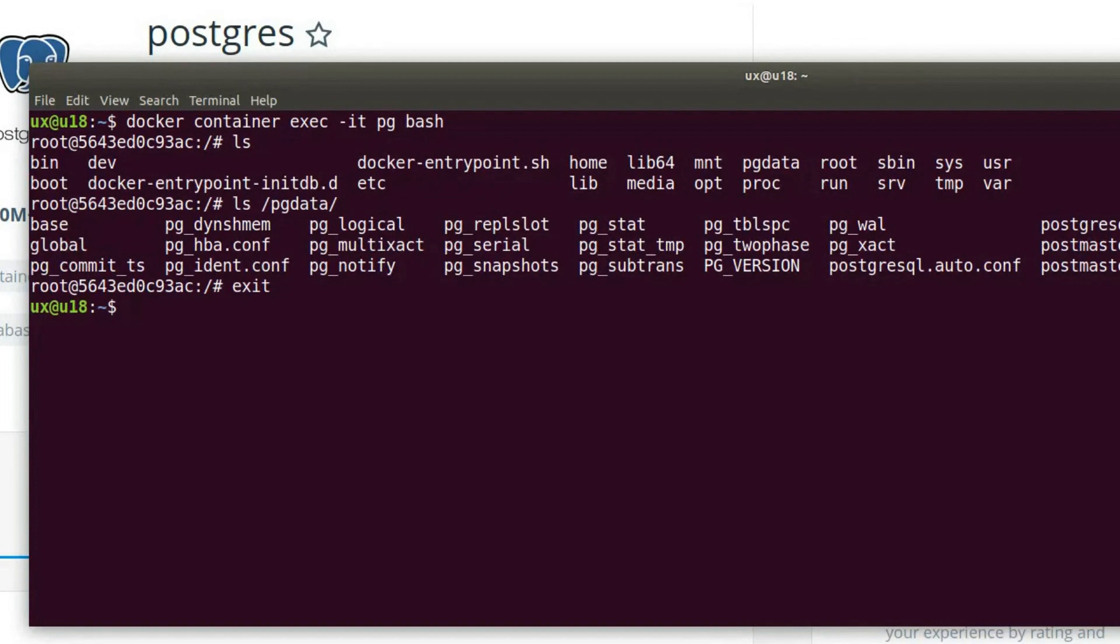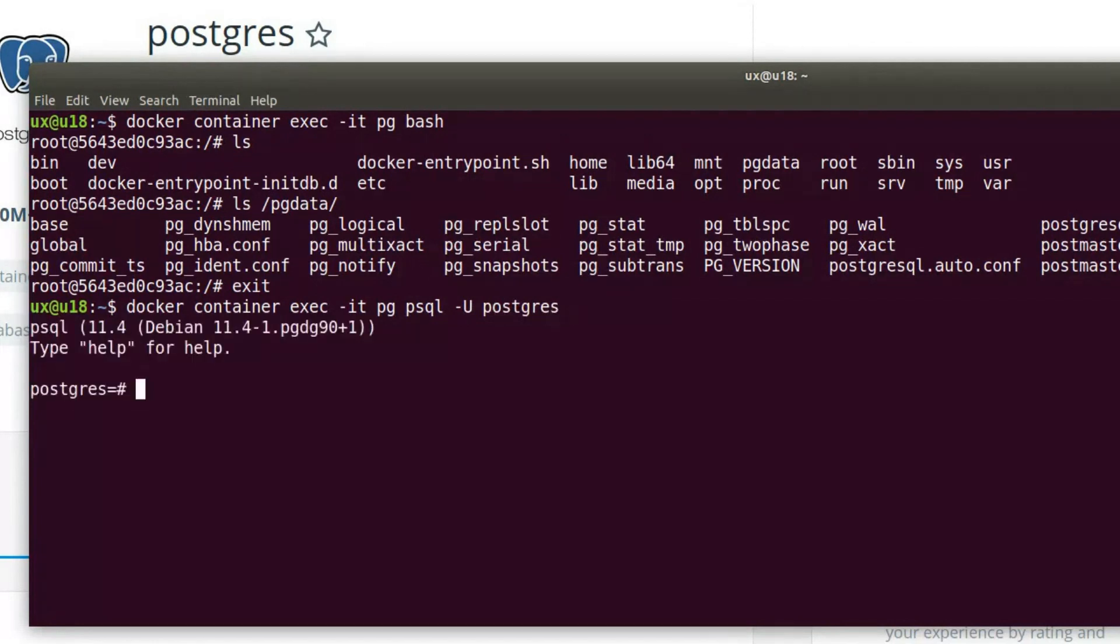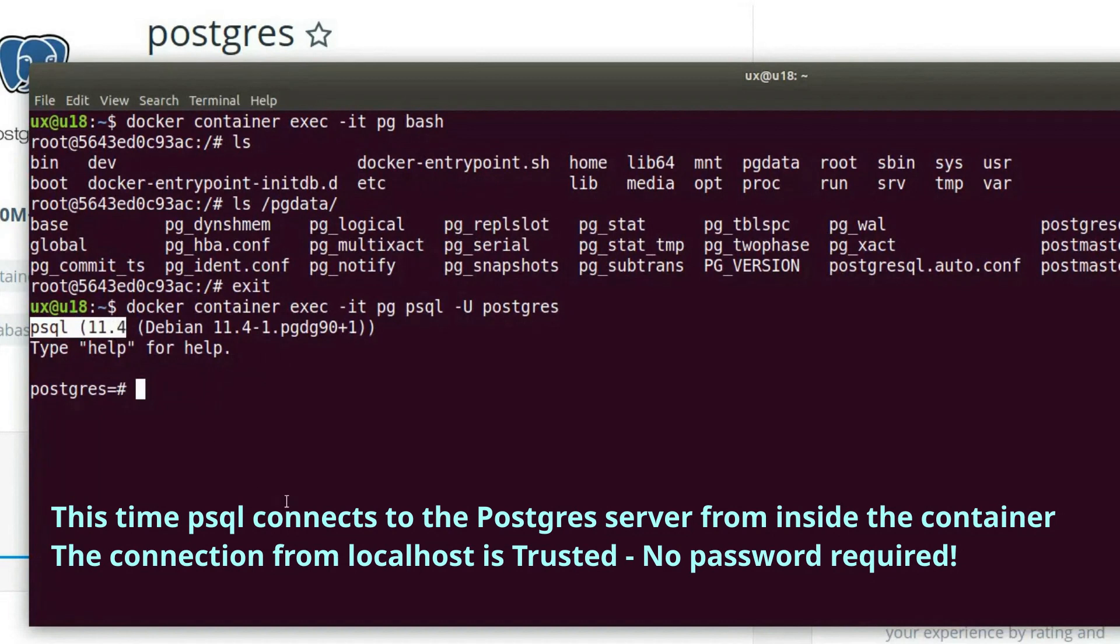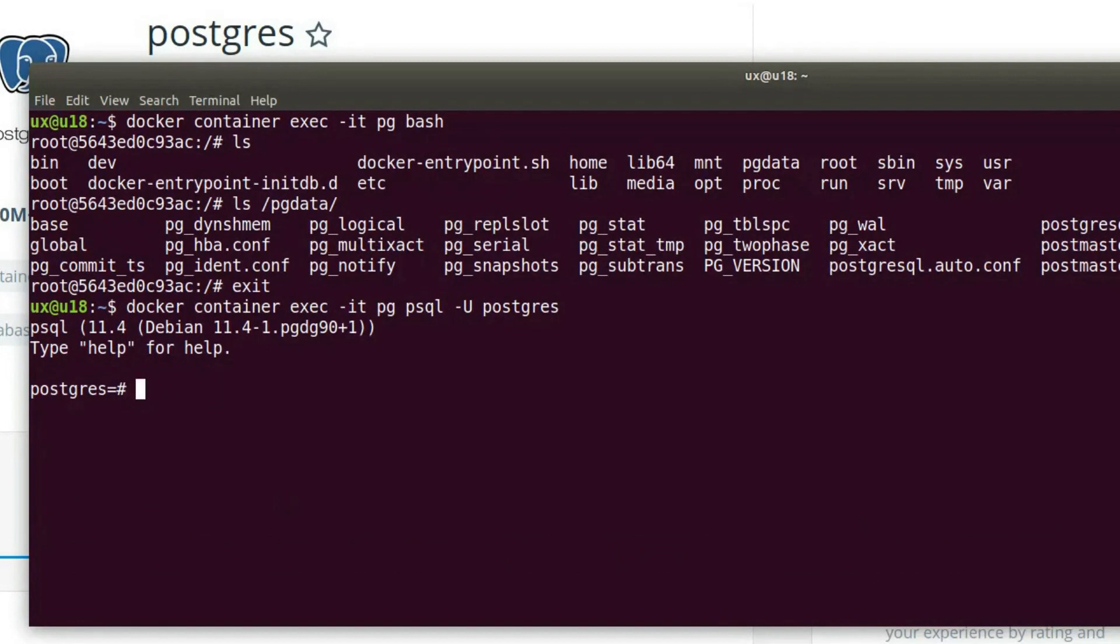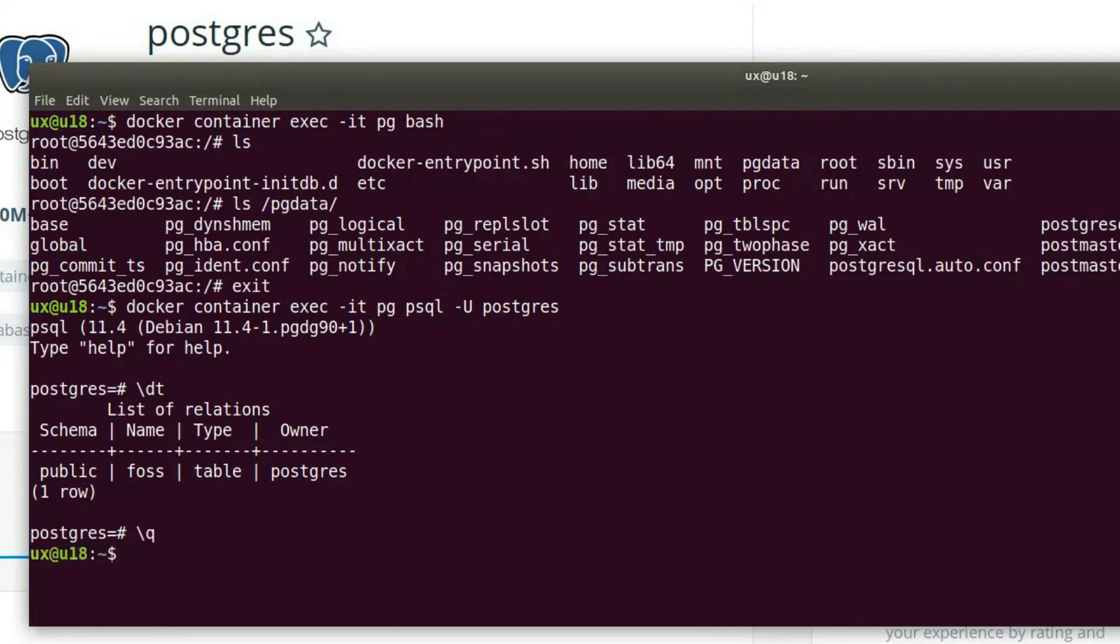Let's try to run another command: docker container exec dash it pg, which is again the name of the container. This time we'll run psql, which comes with the Postgres image, and we'll pass the username Postgres. And now we're connected in psql inside the container. And now you can see actually that this is different from the psql version that I have on my local machine. This is psql version 11.4. And again, we can do something like describe tables and see that we have a table named fos. Let's disconnect from here.